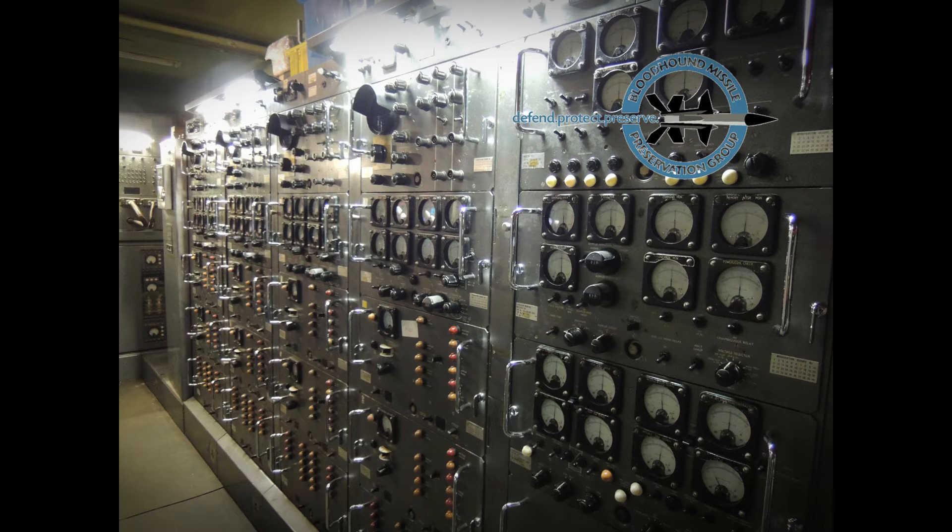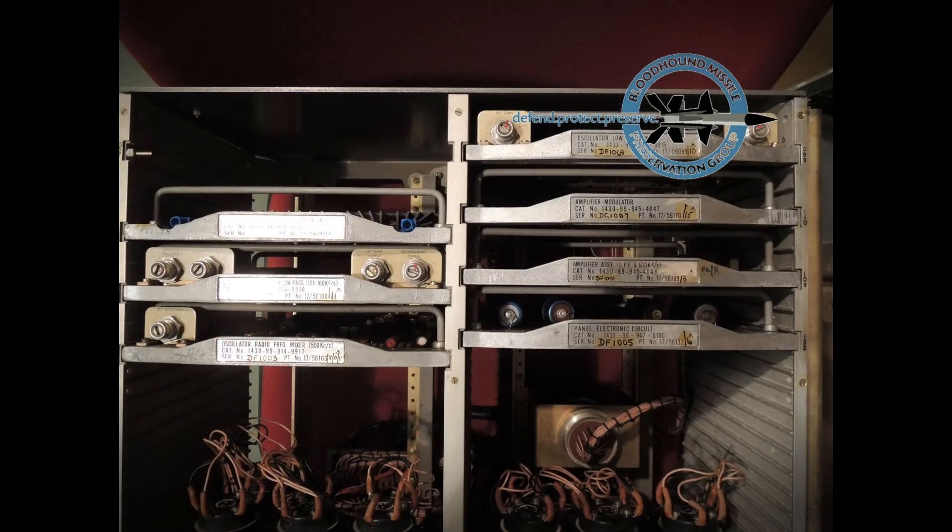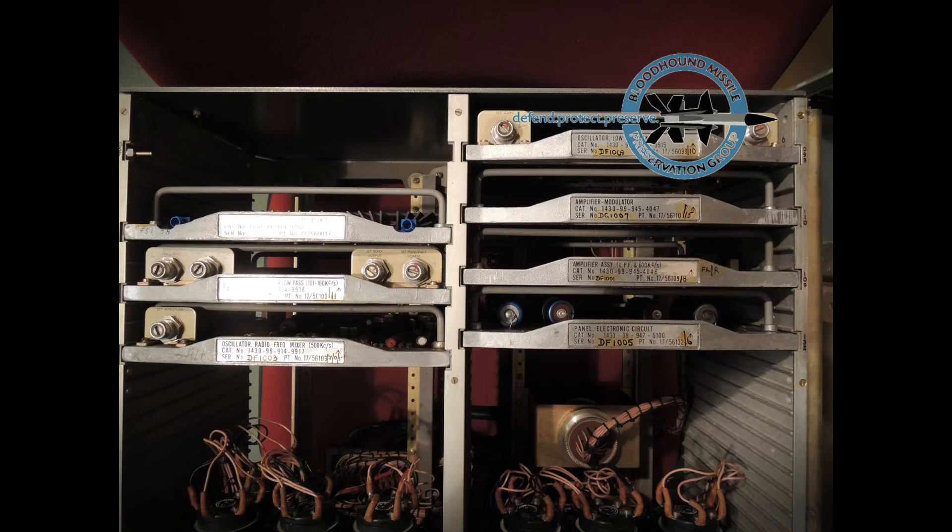This was all achieved using simple analog circuit boards with discrete components. There were no integrated circuits in the original 1964 hardware.